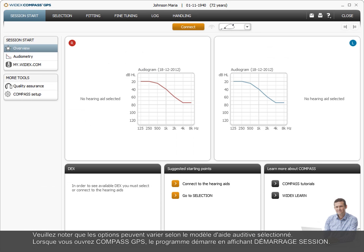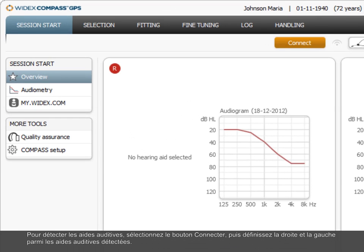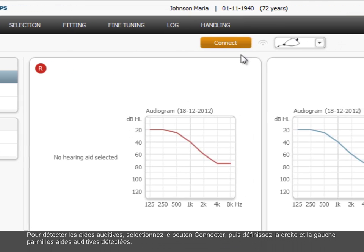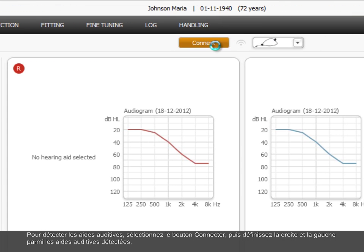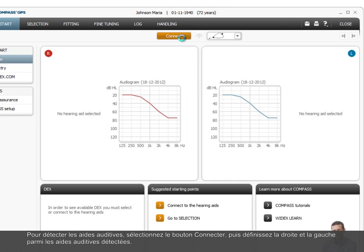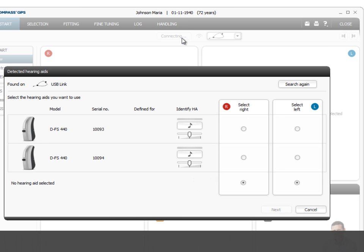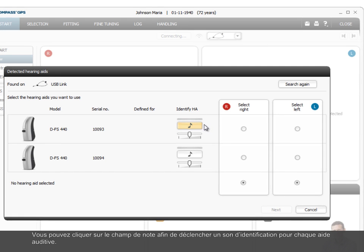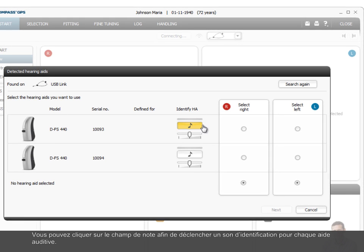When you open Compass GPS, the program starts up by showing the session start. To detect the hearing aids, select the connect button and then define right and left for the hearing aids detected. You can click the note field to trigger an identifying tone for each hearing aid.